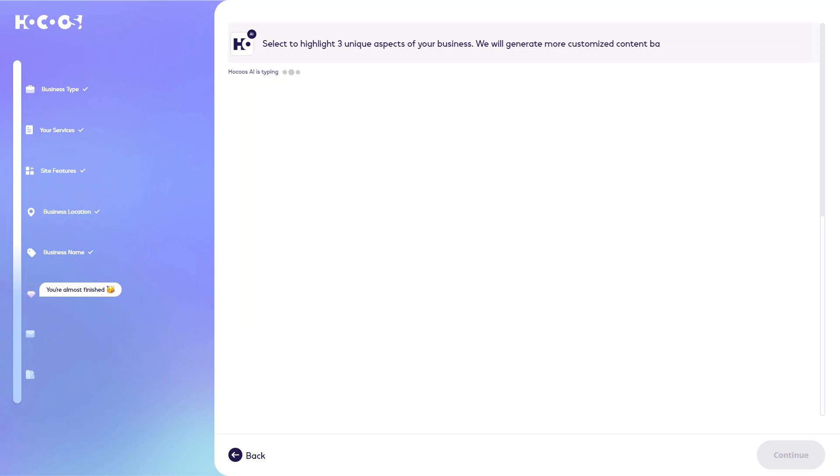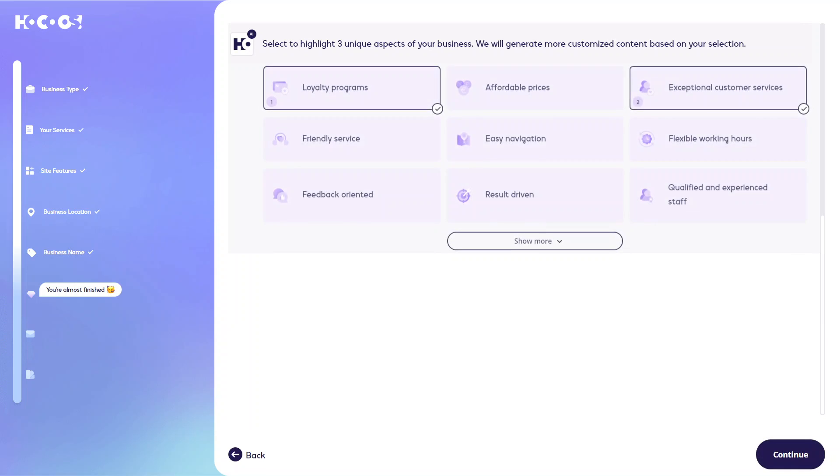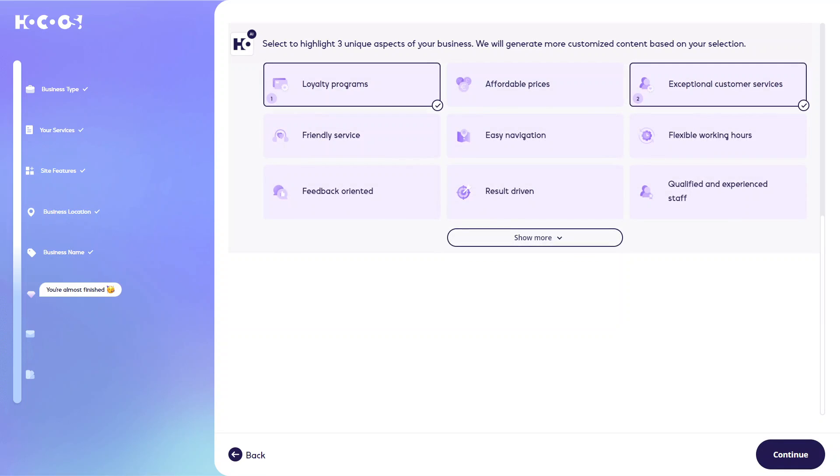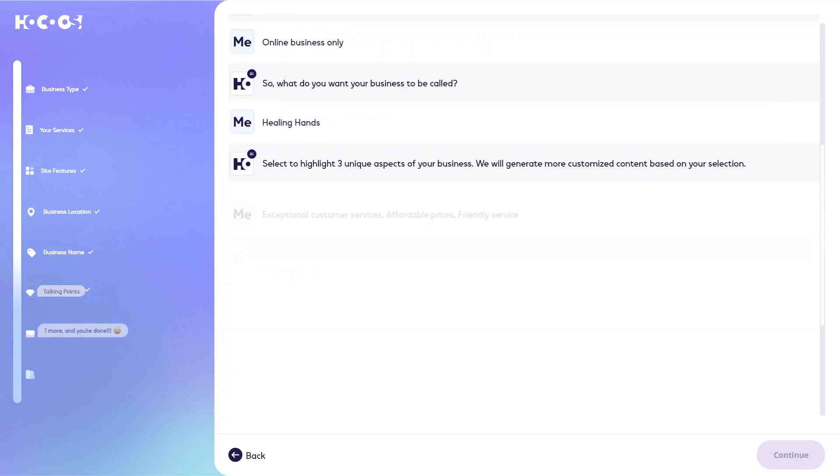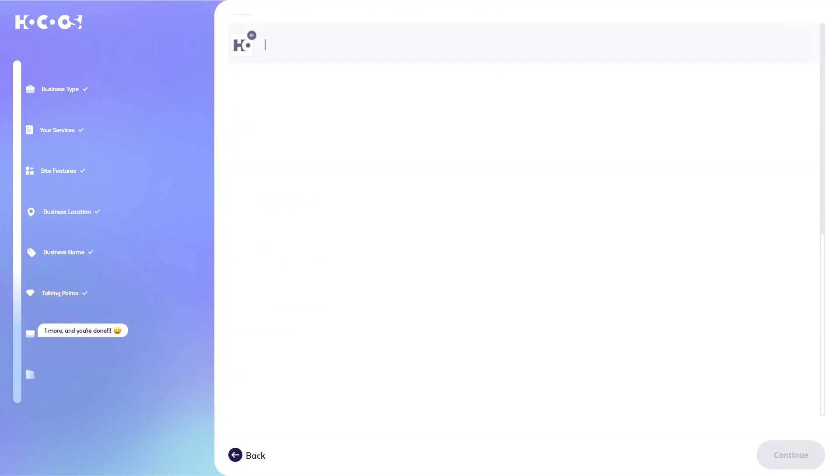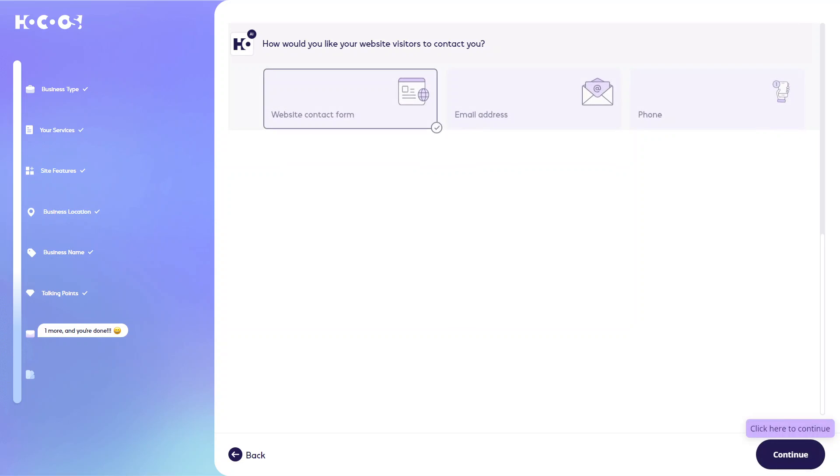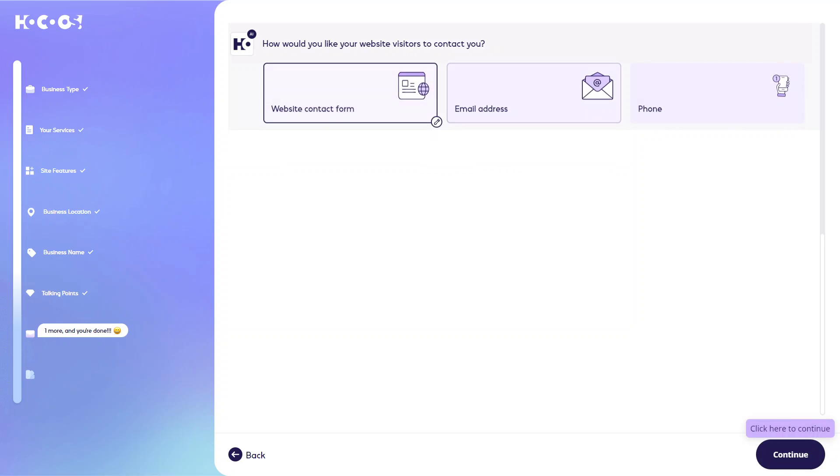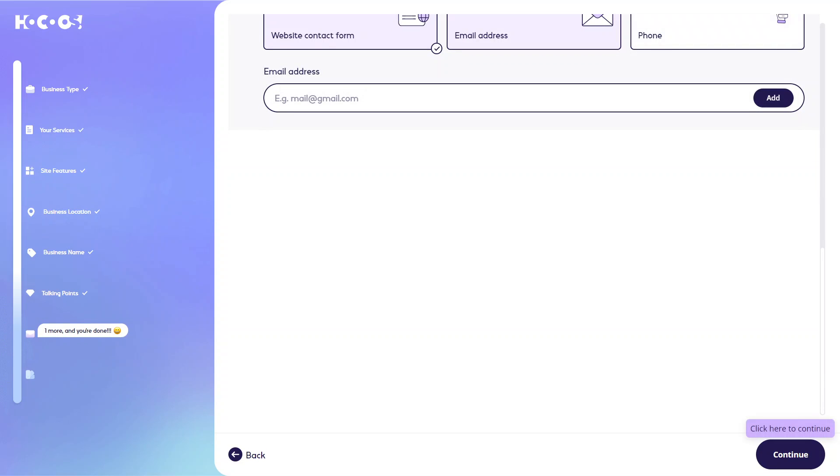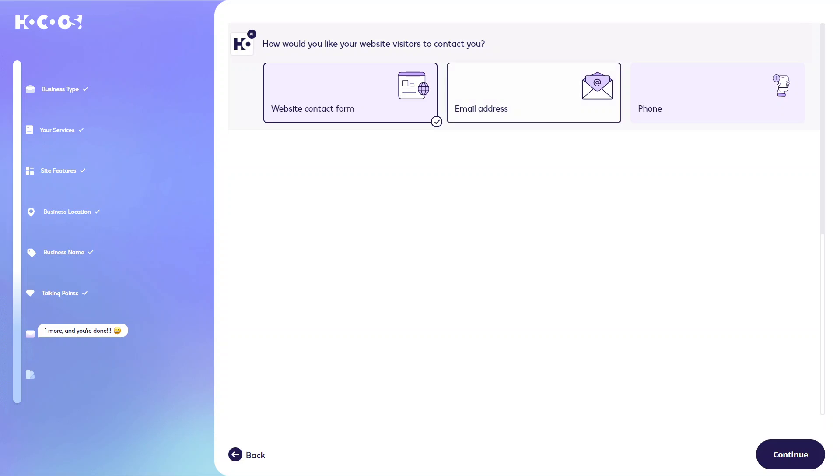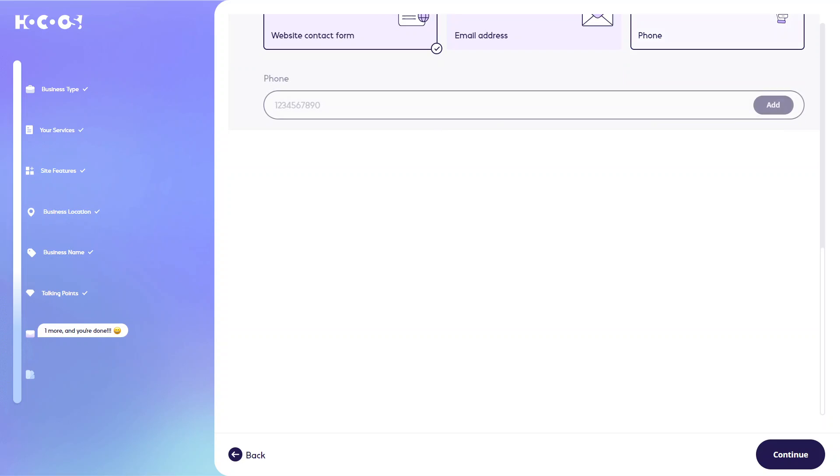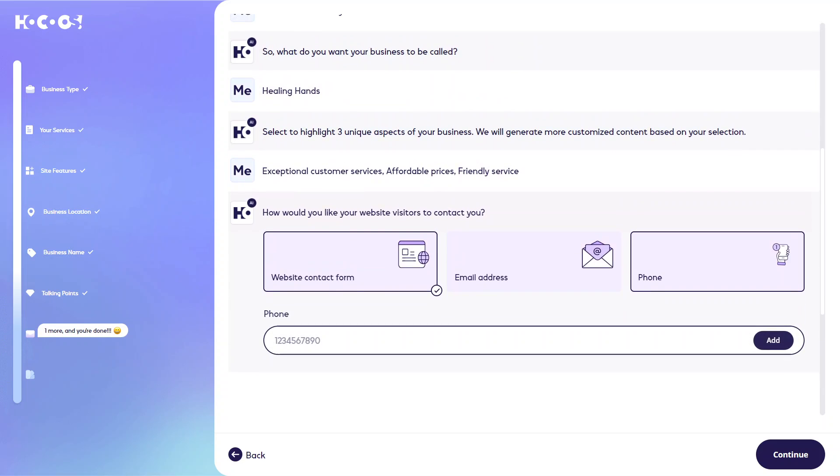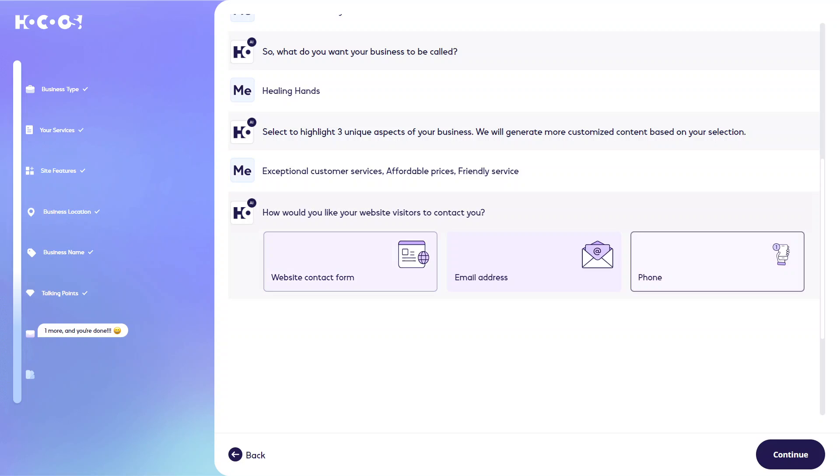And then it's asking you to highlight three unique aspects of your business. And then they'll be able to get more customized content based on your selections. Whatever they might be. And I think we have one more question left. So how would you like your website visitors to contact you? So whether you want a contact form, email address or phone. In which case, if you select all these, you will need to set up an email address and a phone number as well. In this example, we'll just use a contact form.